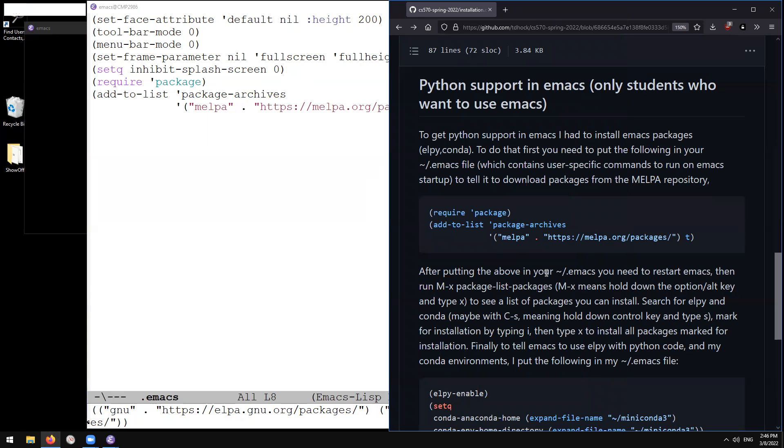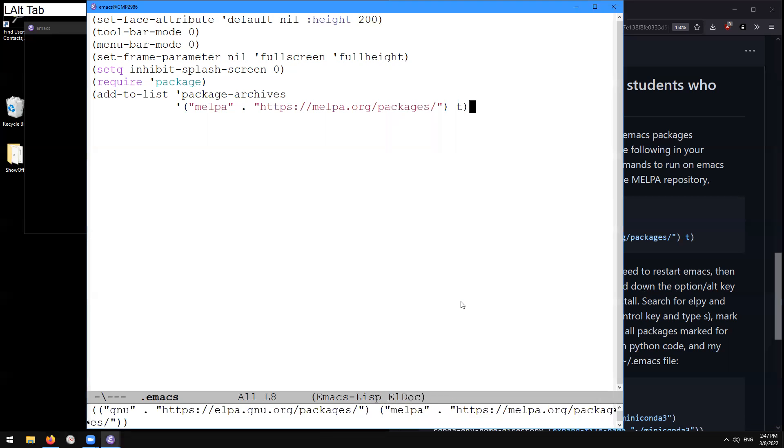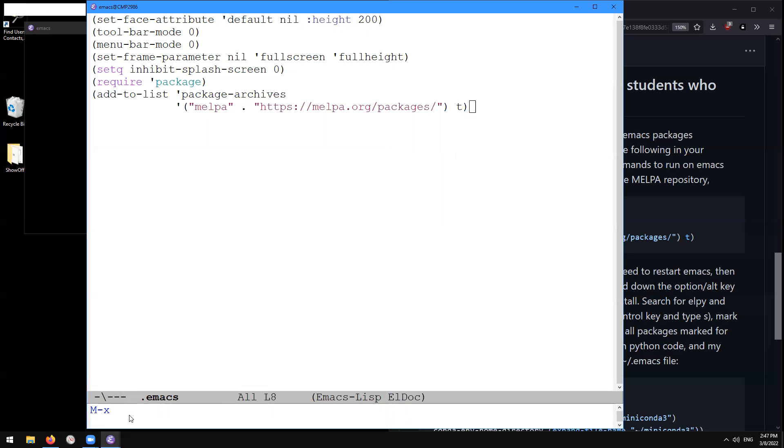So after putting this in the dot Emacs, you need to restart Emacs. Well, we just executed it interactively, so we don't need to restart. Then run M-x package list packages. So M-x means hold down the option alt key and type X. So what does that mean? So let's do alt X.